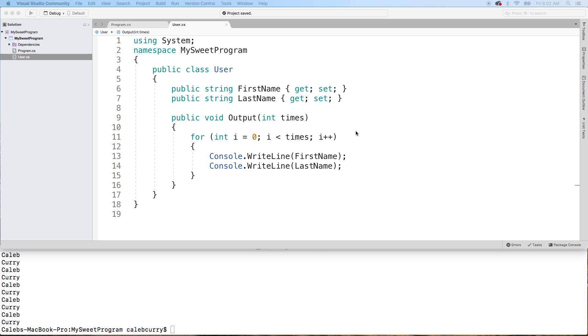In the next video, we're going to be talking about returns — how we can return something back from a method. Hopefully you guys are excited. Be sure to check out the next video and subscribe.